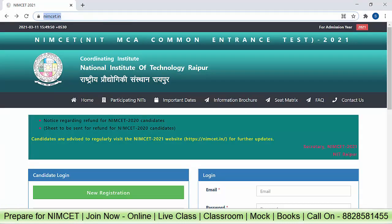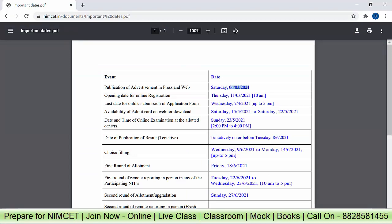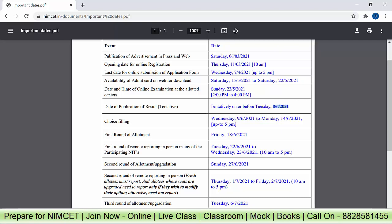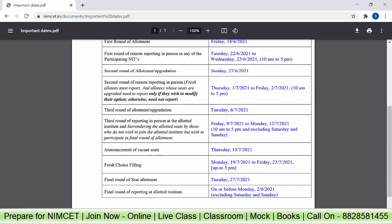Let's go to the official website nimcet.in — for form filling you have to visit the official website only. You can get all the information here including the important dates. It was announced on 6th March. The opening date for online registration is 11th March and the last date is 7th April. You can download the admit card on 15th May, and the exam day is 23rd May 2021, from 2 p.m. to 4 p.m. Results are tentatively on 8th June, then the counselling process starts with choice filling. You can choose any of the NITs, then the first round of allotment and you have to report to that particular institute. Then the second allotment will start, followed by a third round.